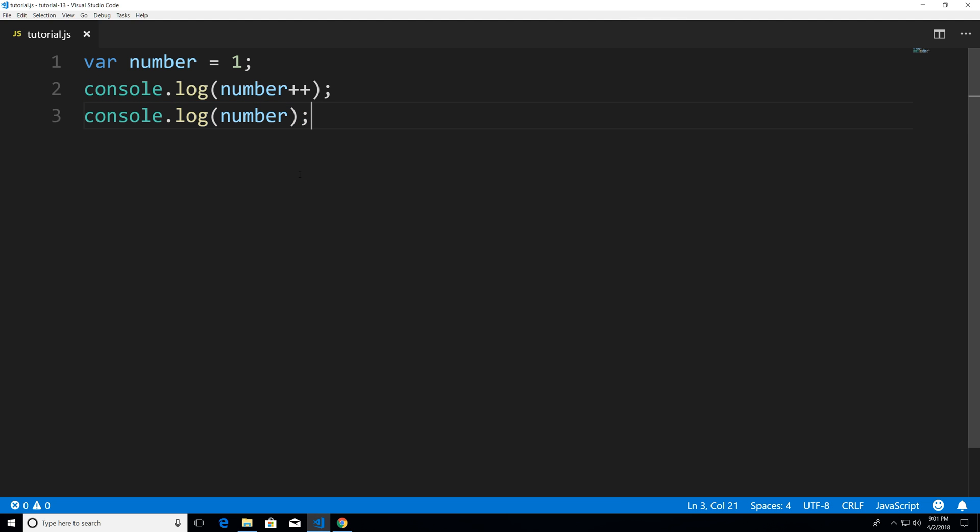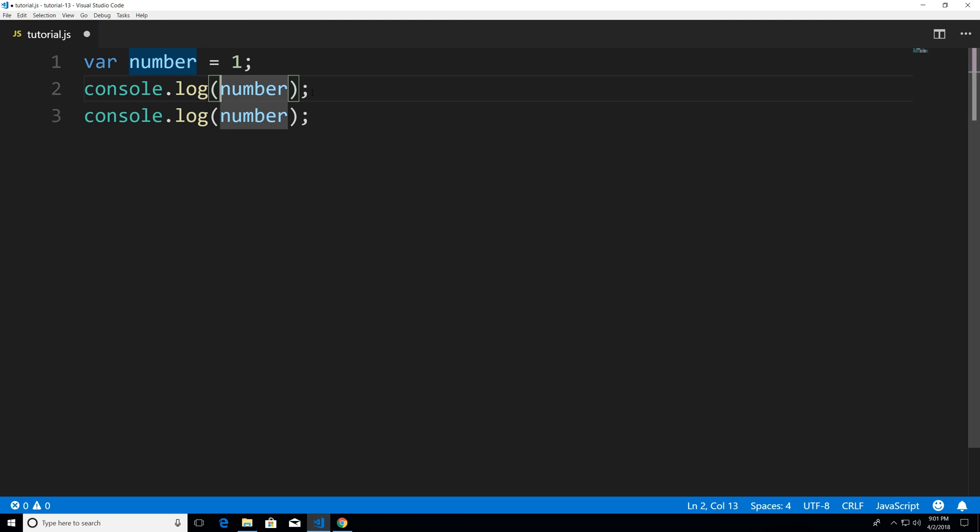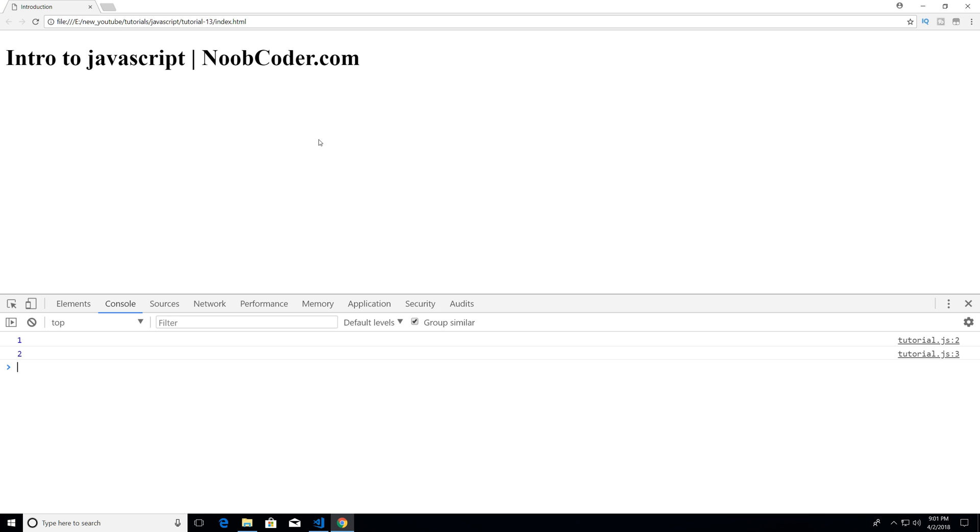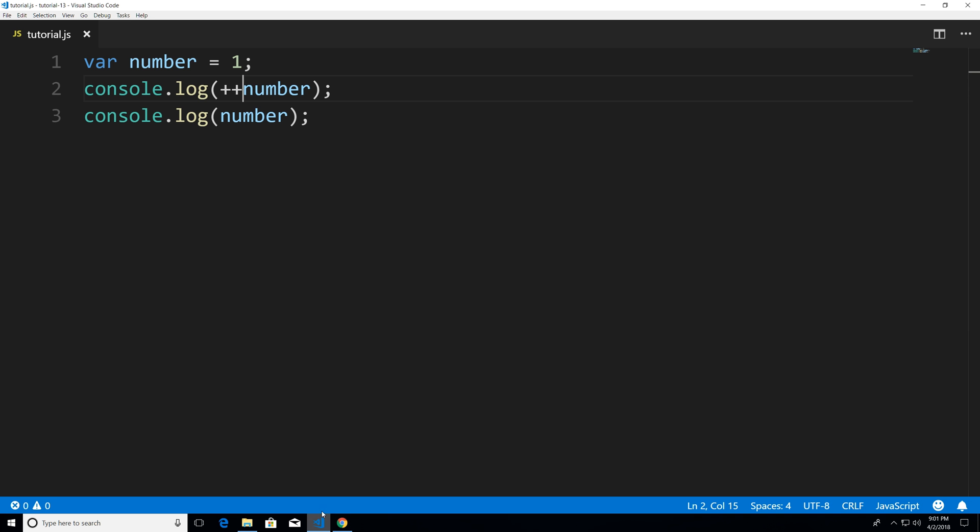So I think it's easier to understand if I show you what a pre increment does. For pre increment you just put the add signs in the front ctrl s to save head over to Chrome hit refresh and you can see now we get the printout of 2 2.